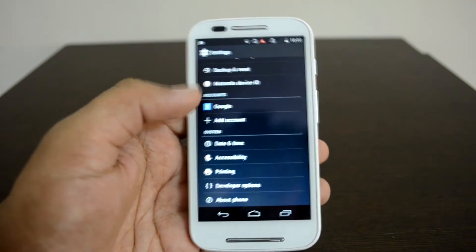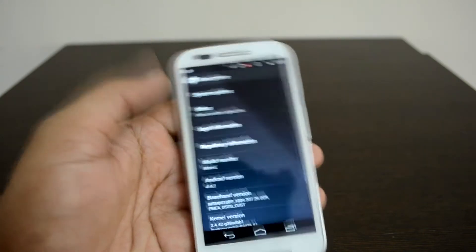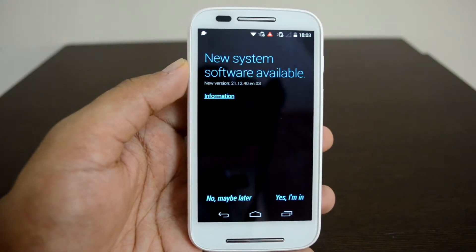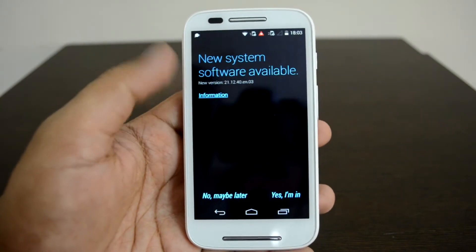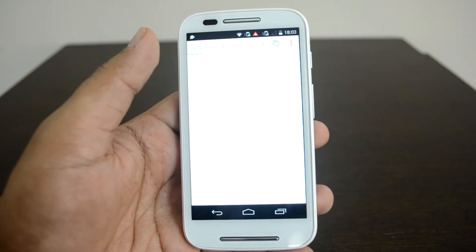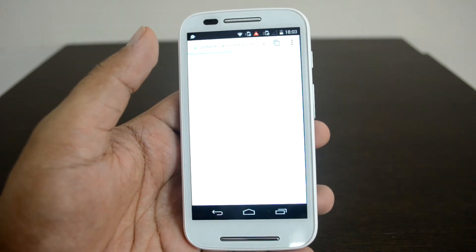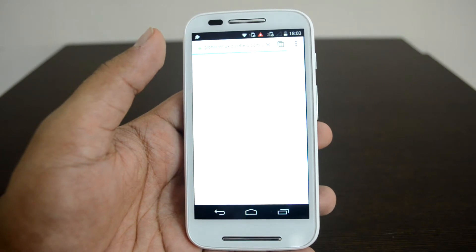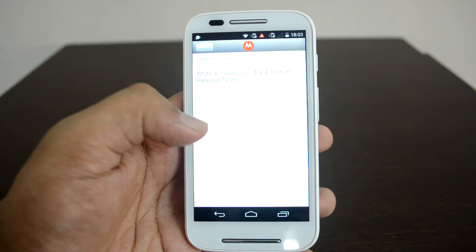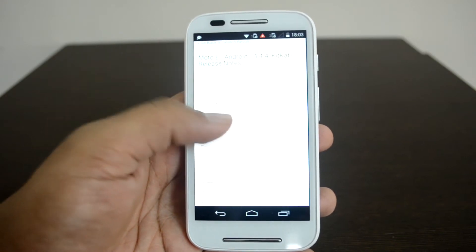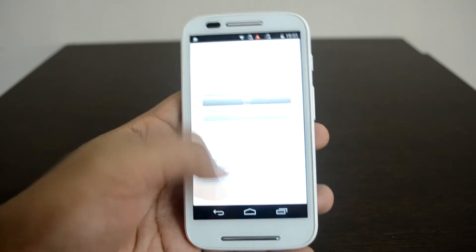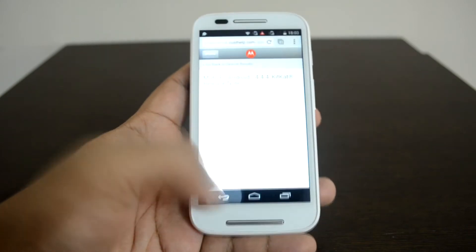Let's go to Settings > About Phone > System Updates, and you can see here the new system software available. That's version 4.4.4. If you tap on the information, you'll get details about the software — it says Moto E Android 4.4.4 KitKat release notes. Let's not go into that detail and go ahead and install it.